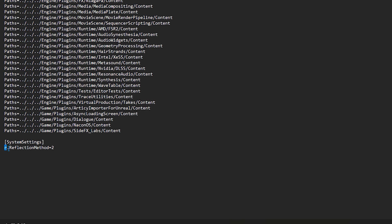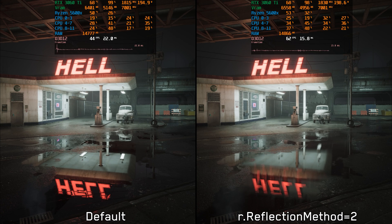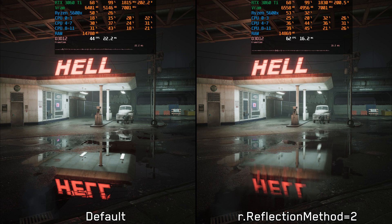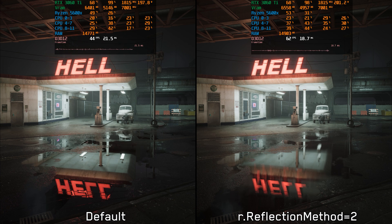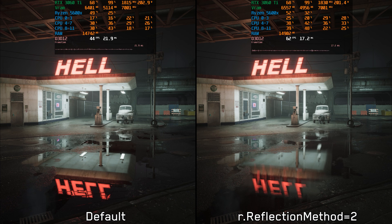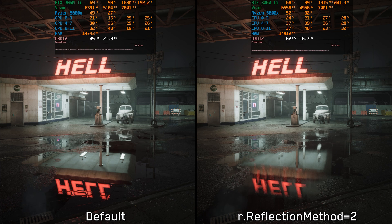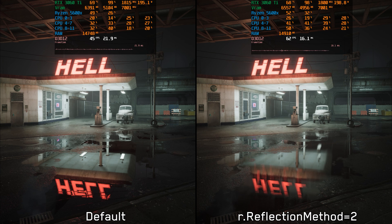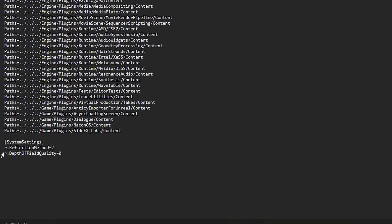The first one is r.ReflectionMethod, which when set to 2, replaces lumen reflections with screen space reflections. This leads to a significant performance gain. The largest I've seen is here with around 44%.